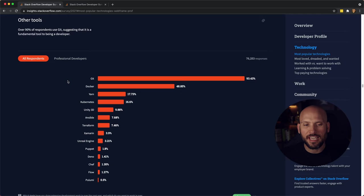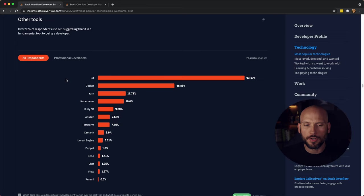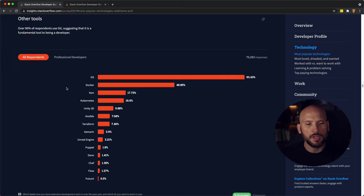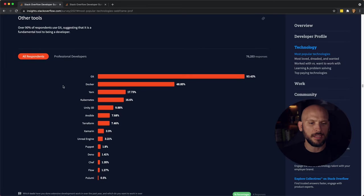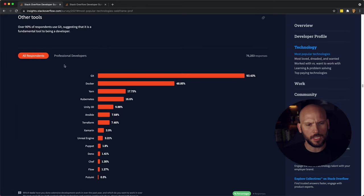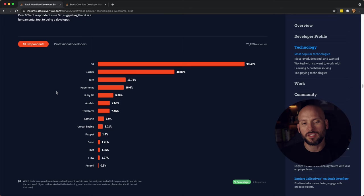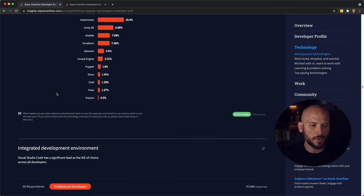Popular tools that everyone's using, Git, Docker, Yarn, Kubernetes, and Unity 3D are some of the top popular tools among developers right now.